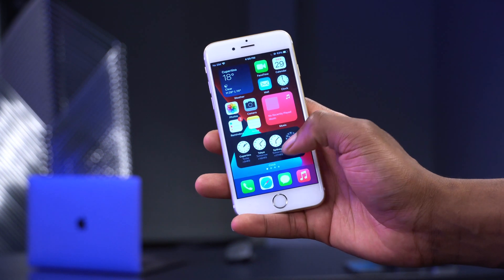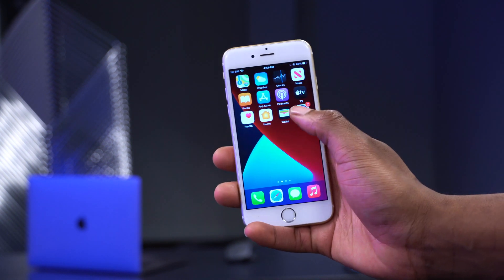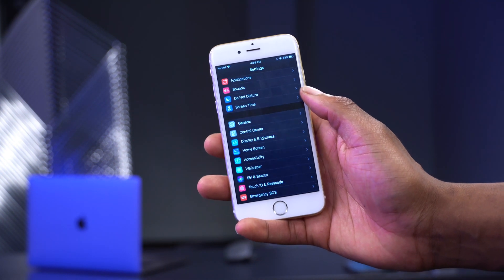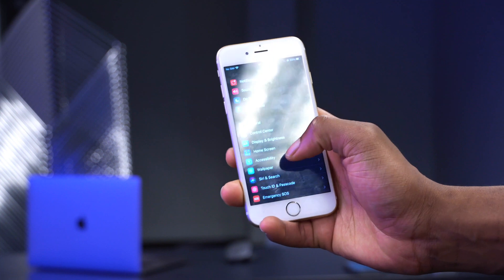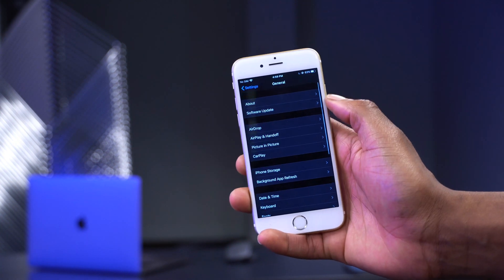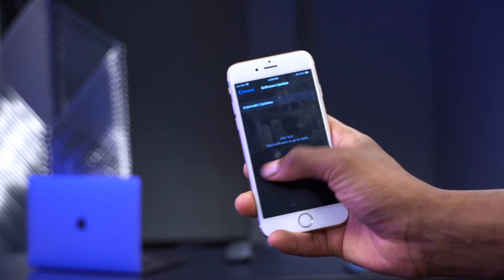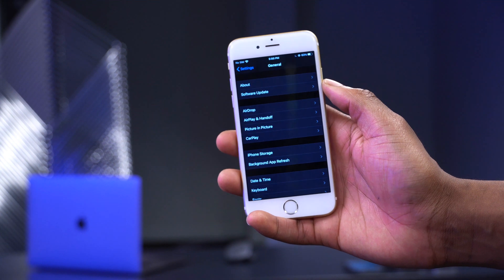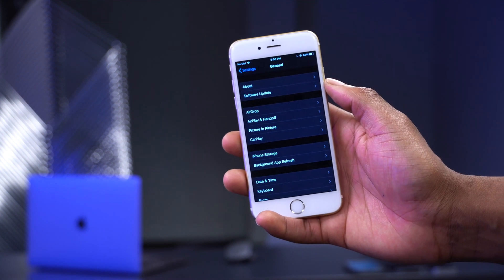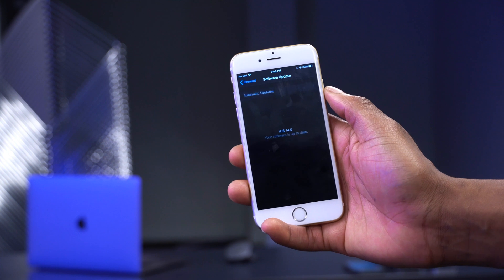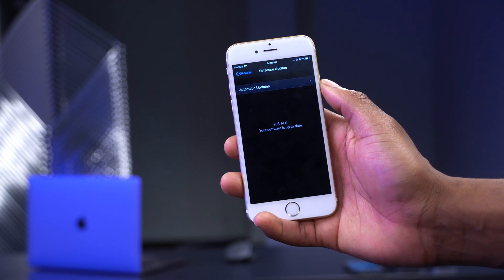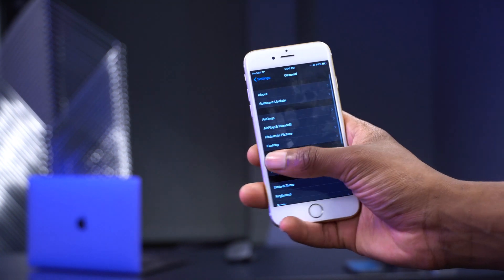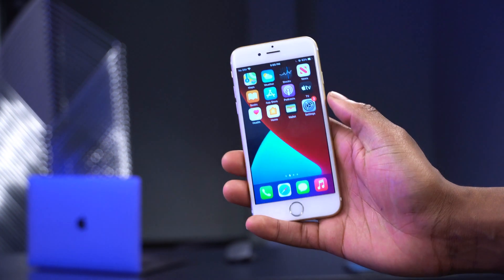Keep in mind that if you're updating to iOS 14 beta 4 and coming from a non-beta version of iOS 14, the update size will be a big file — expect it to come in between 4 to 6 gigabytes, so make sure you have enough space. If you're already on a beta version like iOS 14 beta 2 or beta 3, the update should be quite small, around 350 to 750 megabytes.